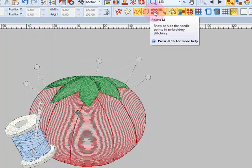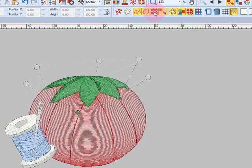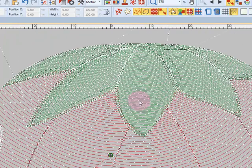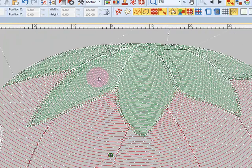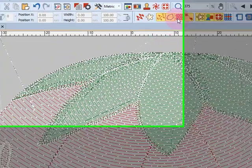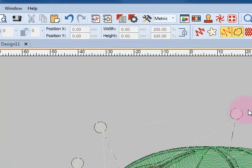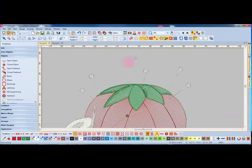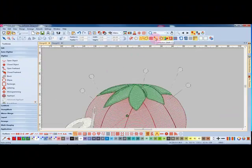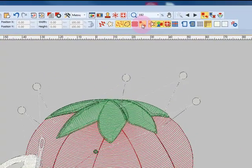Show points is next and when I turn this on it is going to show the needle points of the design. So each white dot that you see is a needle penetration of the design. Notice all these white dotted lines. Those are called jump stitches and I can turn the jump stitches on or off by clicking on show connectors. Jump stitches do not show in artistic view so this icon is only activated when you are in design view.